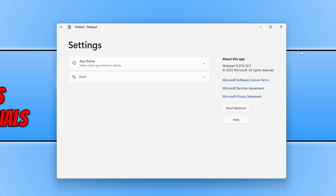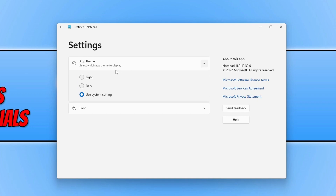You then need to select app theme and you will then be able to choose the theme that you would like to use in Notepad. At the moment mine is set to use the system setting, which is currently the light theme.